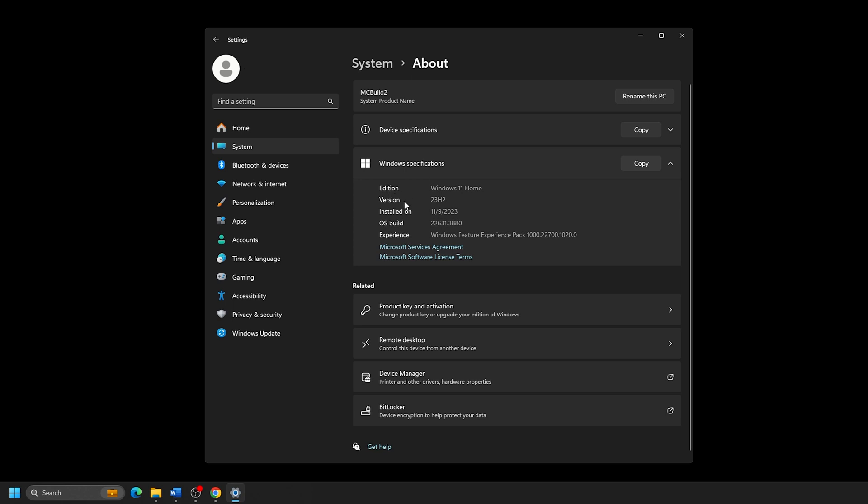And that's all there is to it to be able to check your Windows version. Thanks for watching, and make sure to subscribe for more helpful tips from Micro Center, the best computer store in the world.